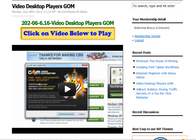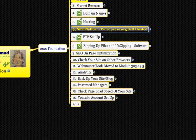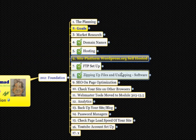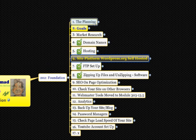In the mind map — which I'll bring across — here's the mind map of the Foundation. It covers planning, goals, market research, domain names, and setting up your self-hosted site.